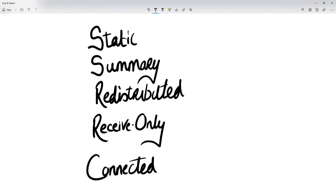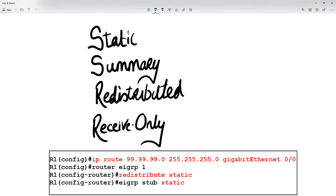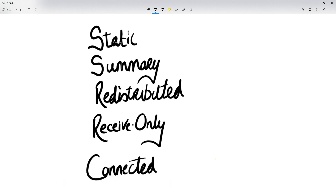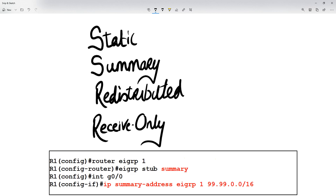When you say EIGRP stub static, the only thing you're going to be advertising are static routes that you've got — those will be sent in your EIGRP. If you've created a summary route, then your summary routes will be advertised, but that will be it.